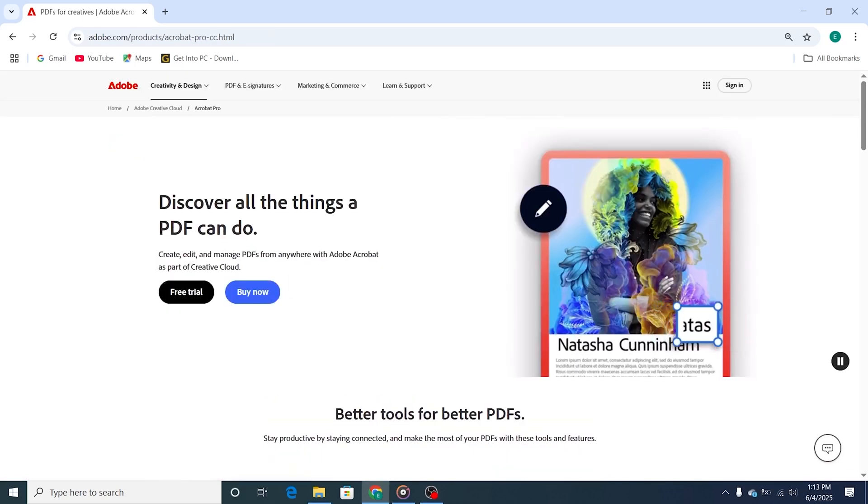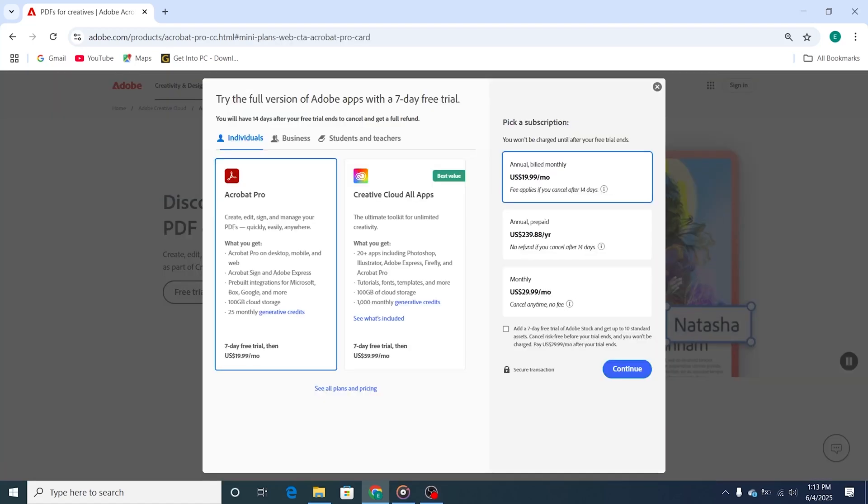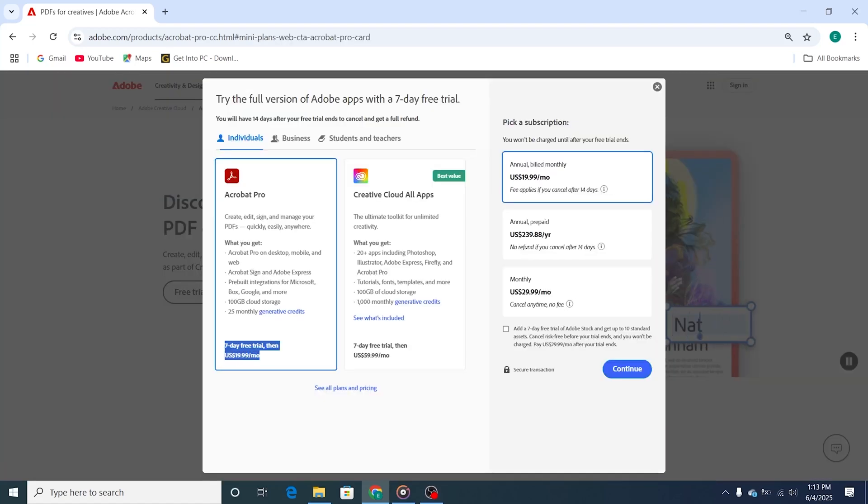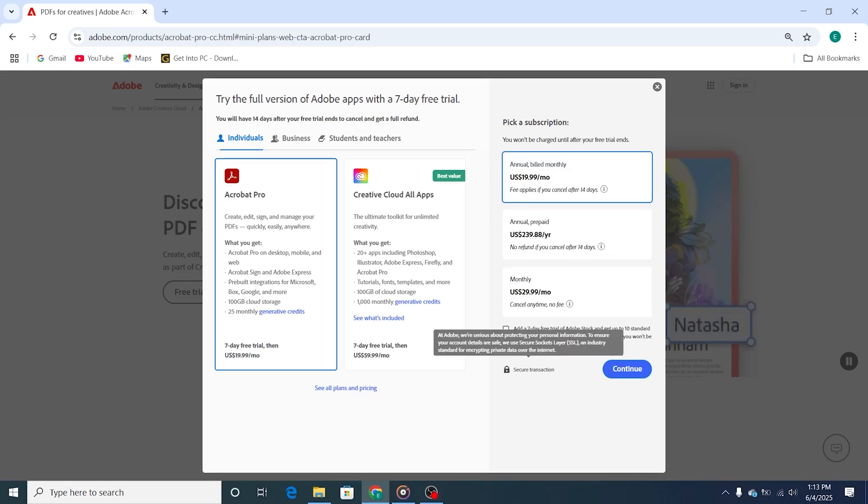Next, click on the Start Free Trial button and select the individual plan. This unlocks 7 days of full access to Adobe Acrobat Pro and other Creative Cloud features, giving you a valuable opportunity to explore these tools' full potential.